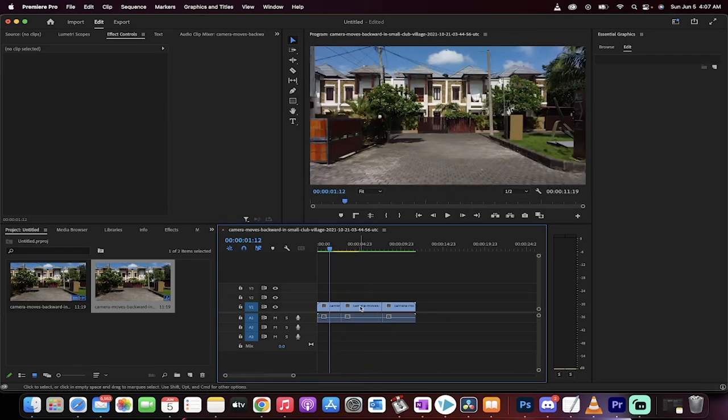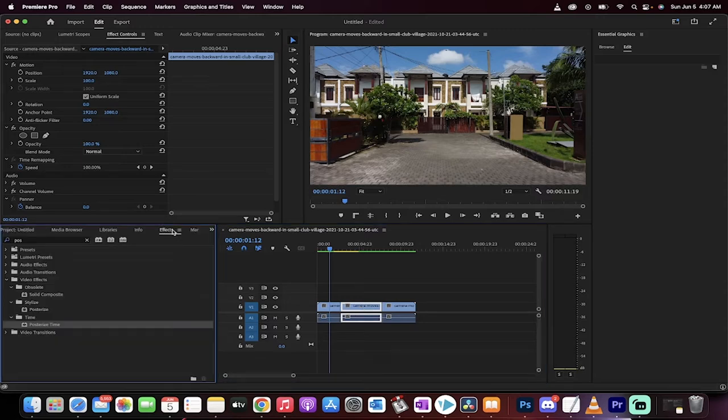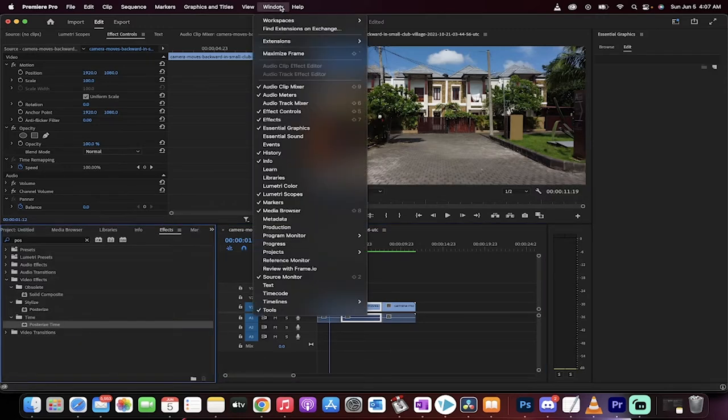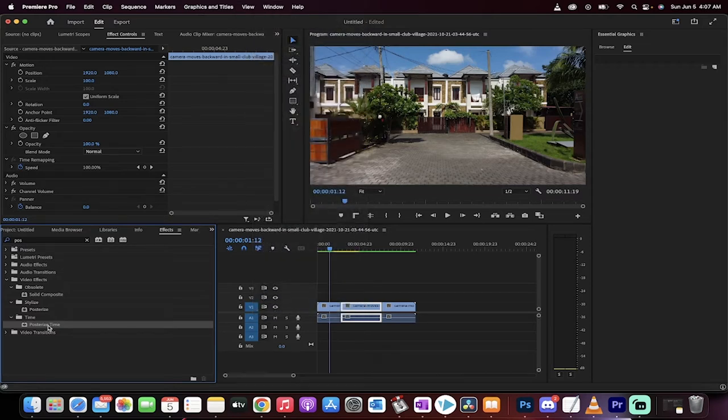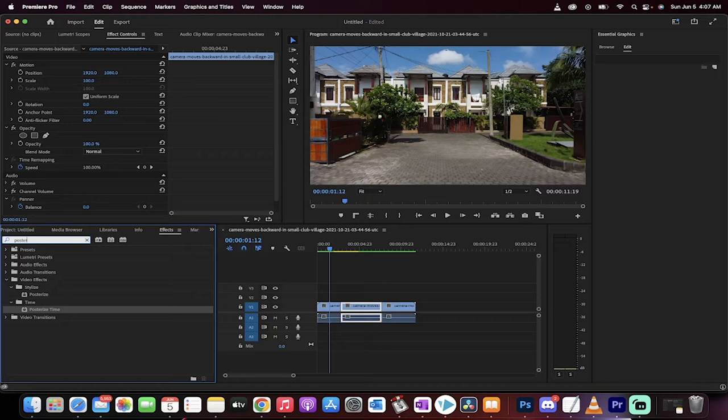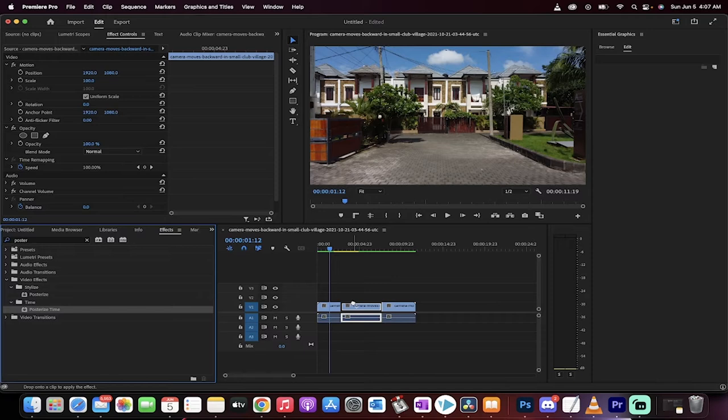All right, now I'm going to select this middle piece and go to my effects panel. My effects panel is right here. If you don't see it, go to Window and make sure there's a check mark beside effects. Good. Grab posterized time. All you have to do is type in P-O-S-T-E-R and then there's two: video effects, stylized, posterized, and then there's time, posterized time. Select posterized time. It's very important. They're two very different effects.